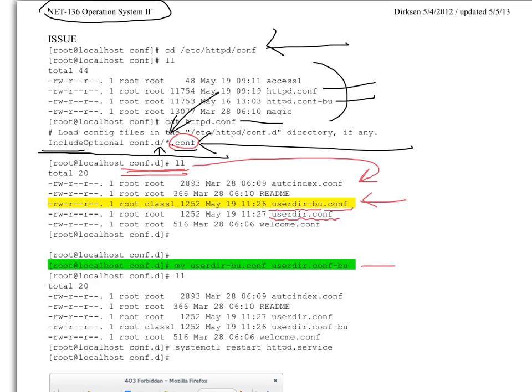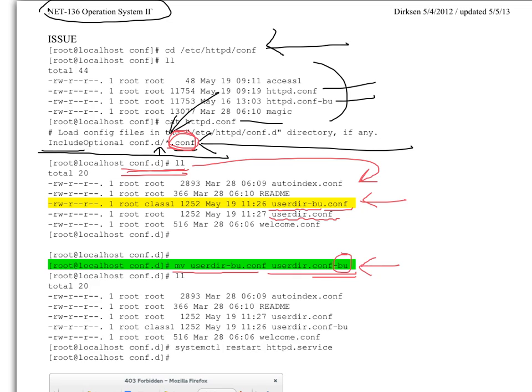So what I did, I renamed the file. I used the move, took this file, and I put the backup here at the end, so now it's not a dot conf file. It's not a dot conf. So this one is ignored.